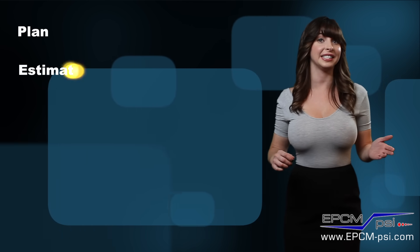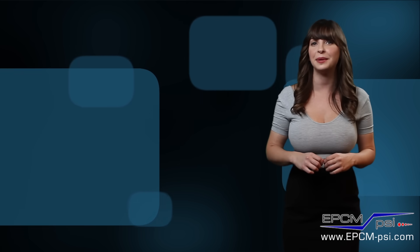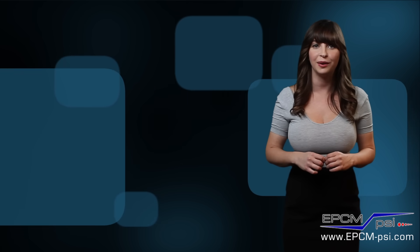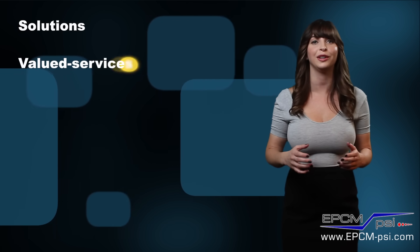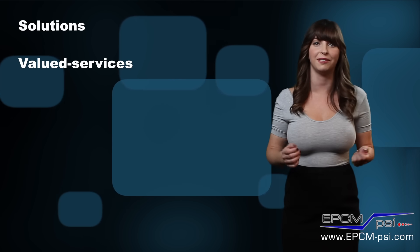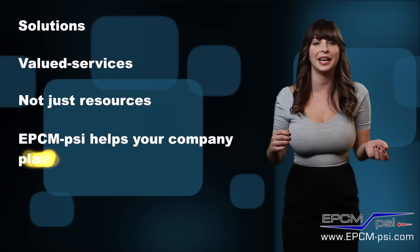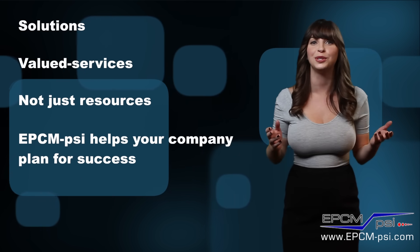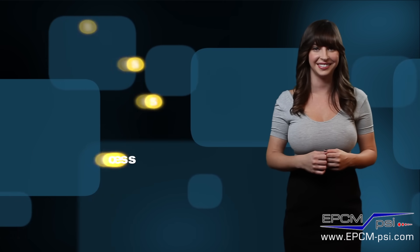We also plan, estimate, and provide cost controls. EPCM PSI's motto is to provide solutions and valued service as opposed to simply providing resources. EPCM PSI helps your company plan for success.